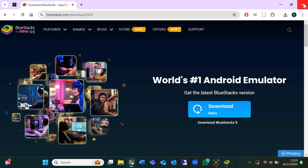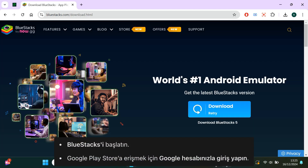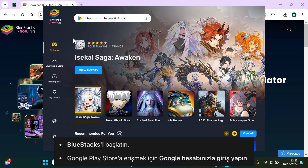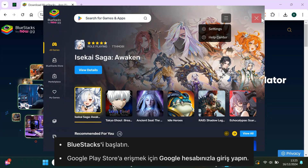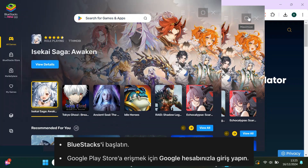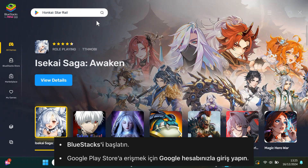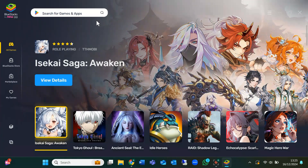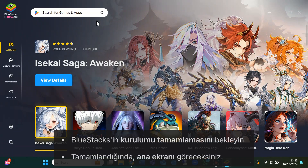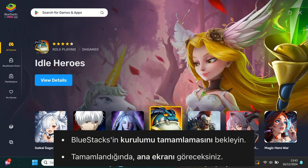Once BlueStacks is installed, open it up. You'll need to sign in with your Google account to access the Play Store. If you don't have a Google account, you can easily create one for free. After signing in, let BlueStacks finish setting up. You'll then see the home screen.